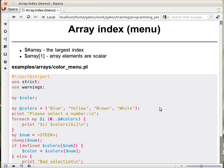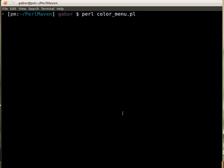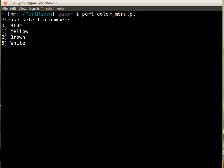Let's now see how this script works, the ColorMenuPL as we already saw. Let's run it now. I type in Perl and the name of the script, and it will show up this menu.